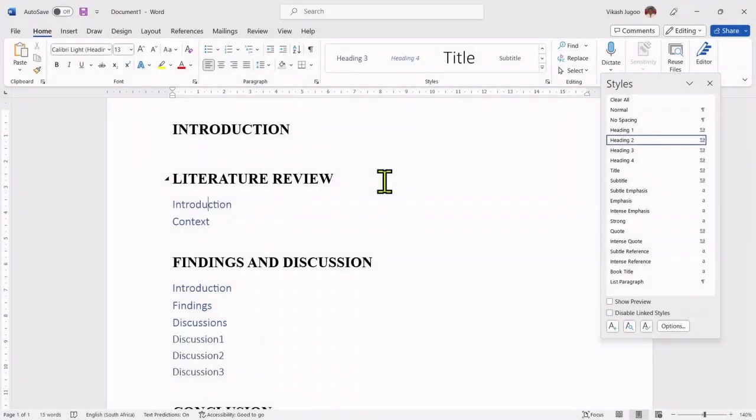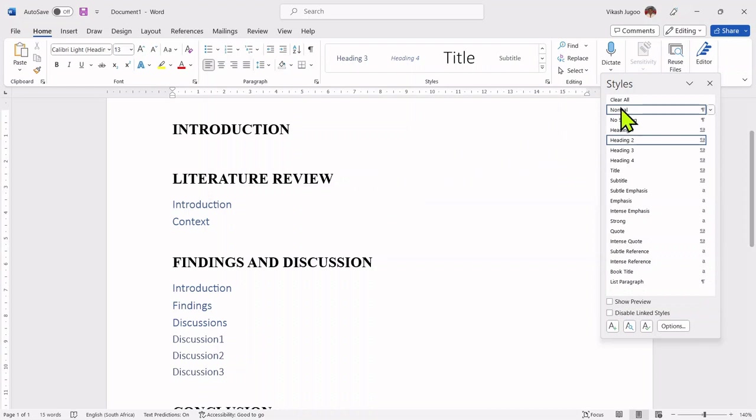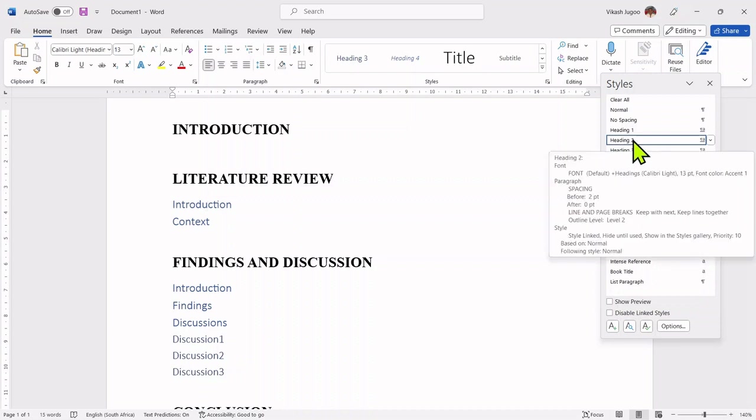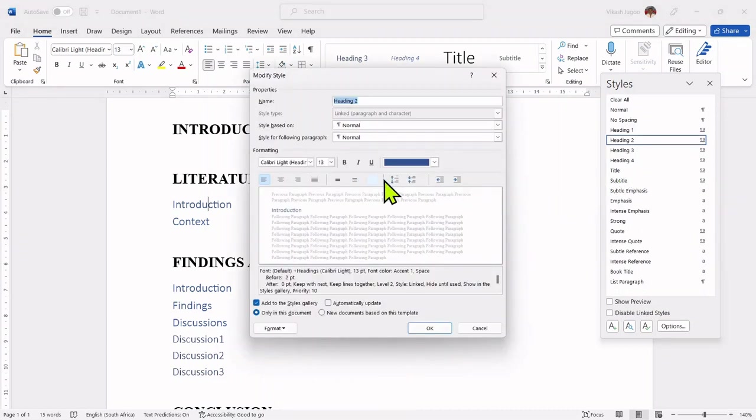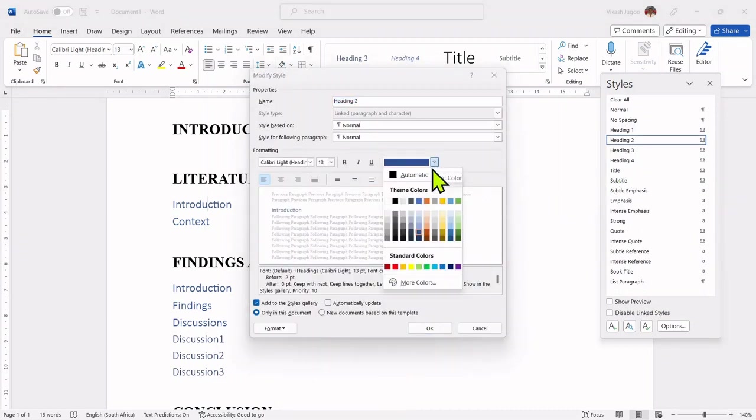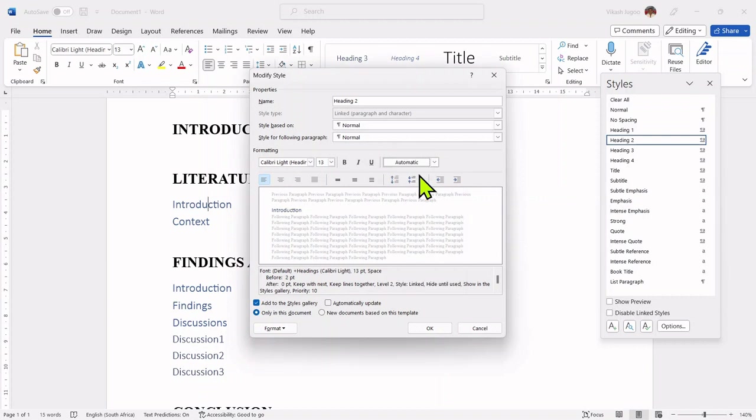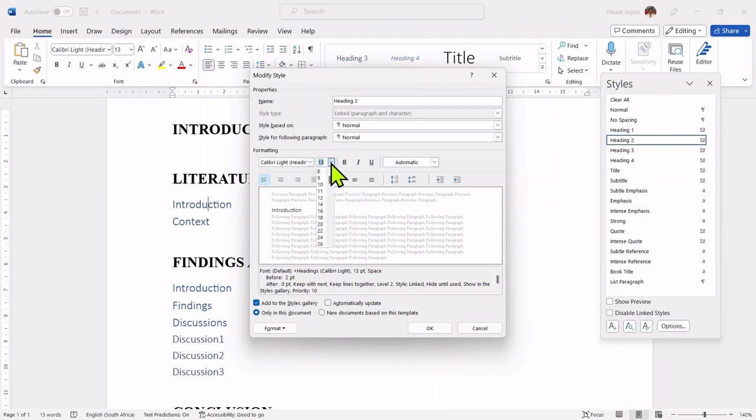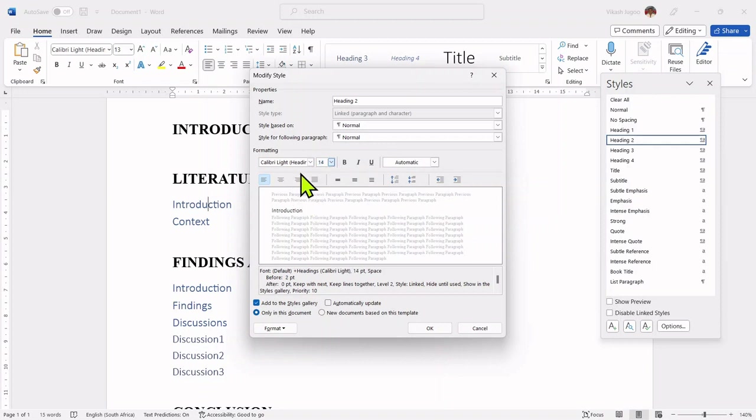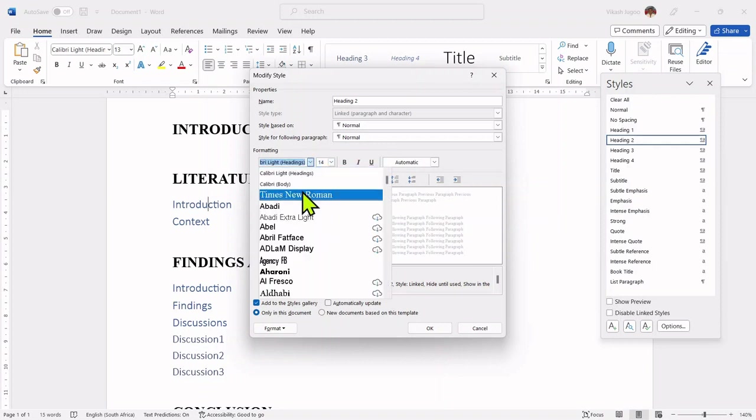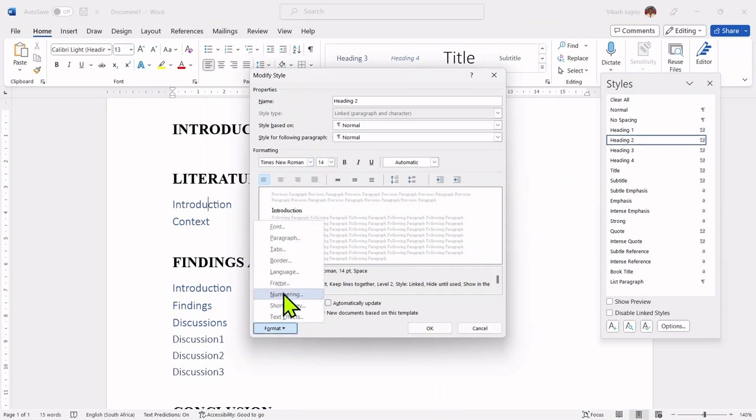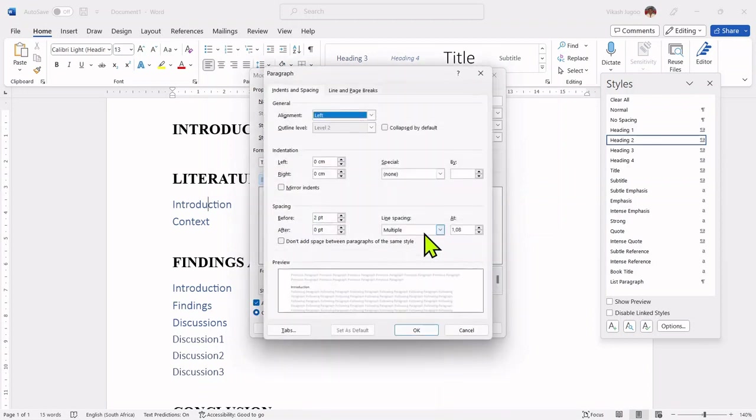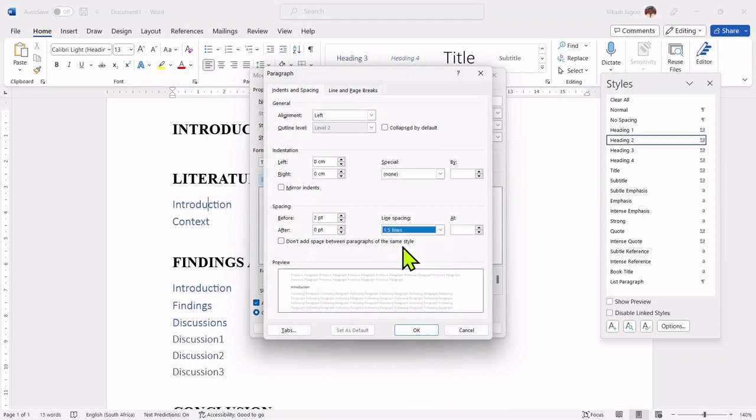Let's go through a similar process to change the settings for heading two. I already have my styles window that's open. Remember to hover and not click on heading two. I'm going to click on the arrow pointing down and I'm going to select modify. Again, I'm going to start with the color, set that to black. I don't want bold italics or underline. I'm just going to ignore that. I'd like to set my font size to 14.